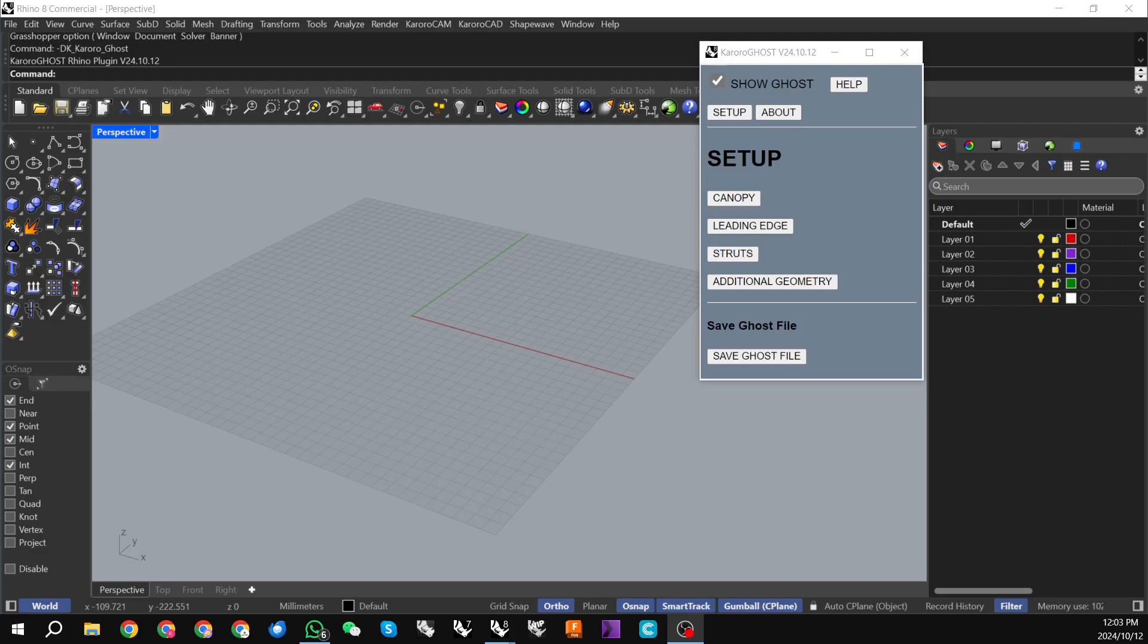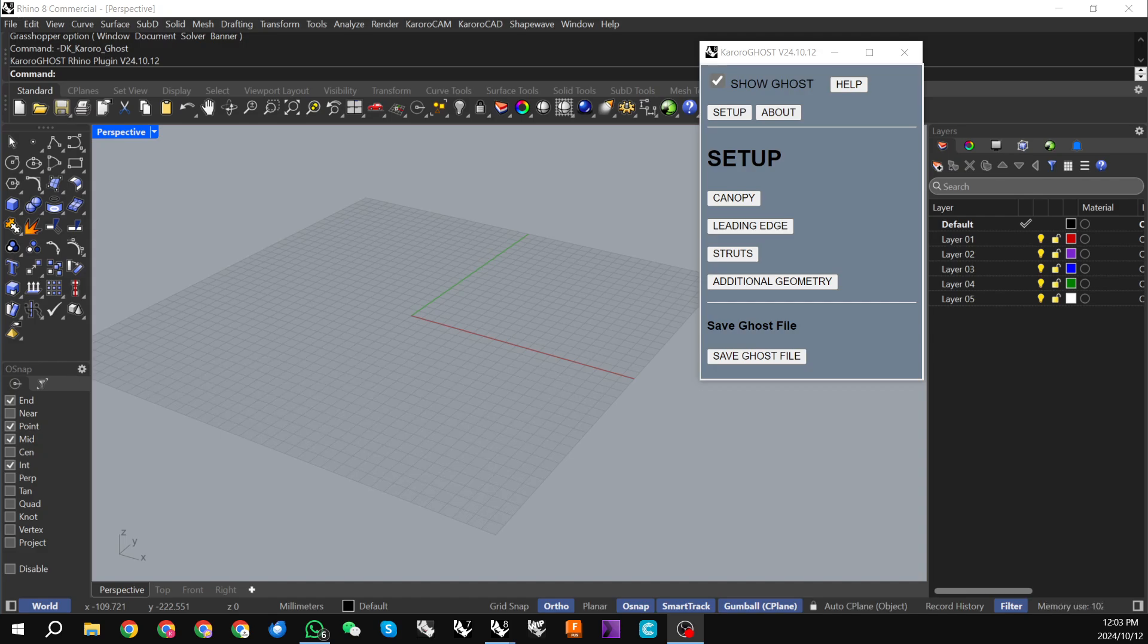Hi guys, DK here from Karoracad. Today I'm going to be taking you through a new tool in the Karoracad suite of tools for kite and wing design. This is Karoraghost, which allows you to ghost files that have been created in software outside of Karoracad. So this is suitable for both kites and wings, and it's just a tool that allows you to convert third-party geometry into ghost files.